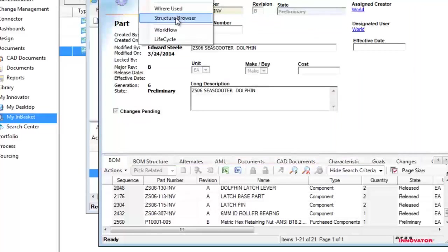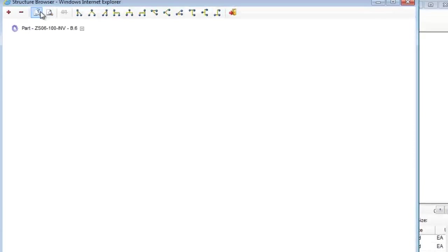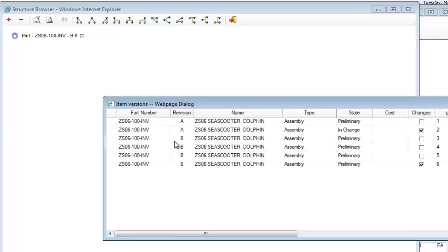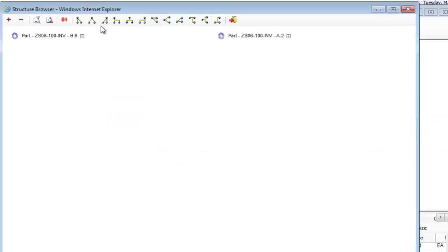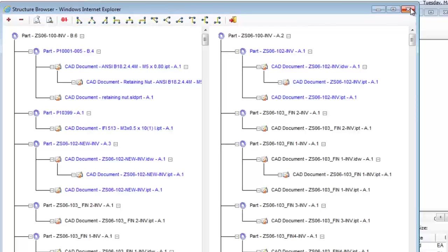For a comparison view, I can use the built-in structure browser, or I can compare this version of the BOM with any other BOM or a previous version of this one, as you see displayed here.